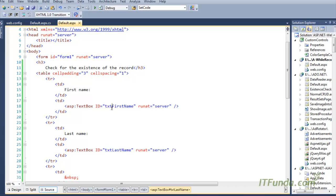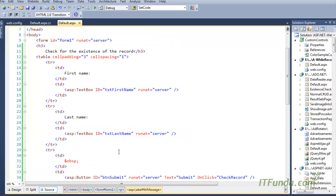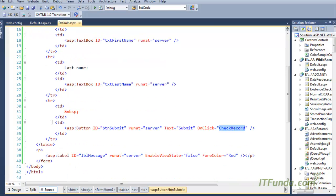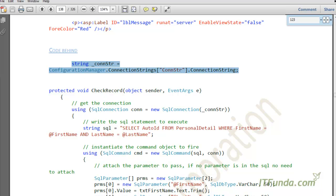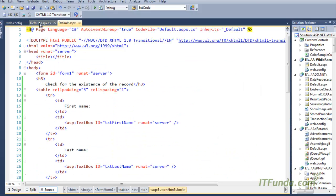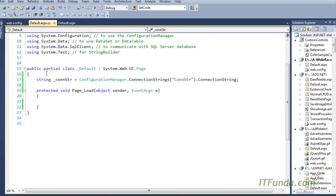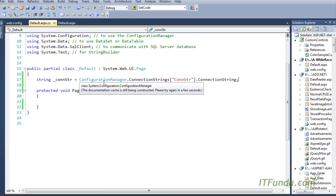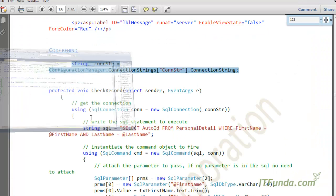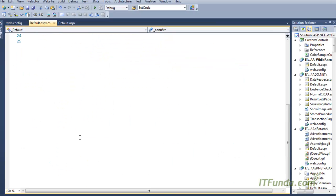Instead of using username and password, I have just used first name and last name. I will check if the first name and last name match — if they do, we show a success message, otherwise a failure message. Now, we also have a database connection in the code-behind, which retrieves the connection string from the web.config into the underscore constr variable.